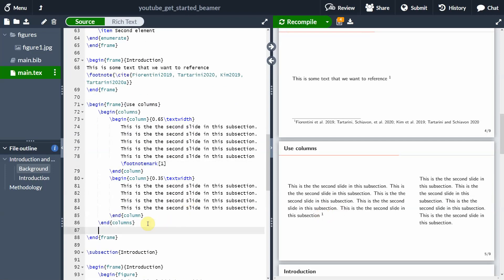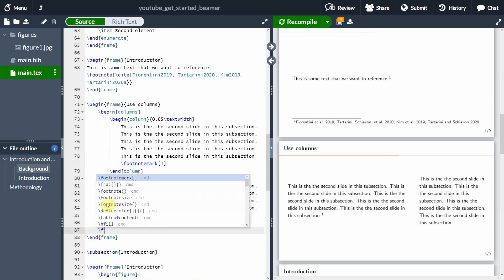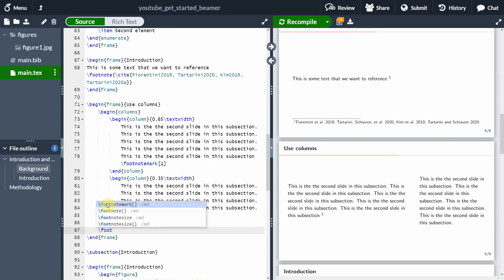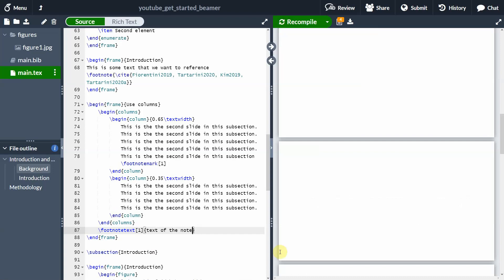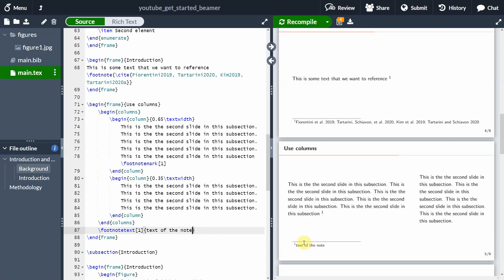And here, under end columns, we add the footnote footnote, but in this case, we are going to add footnote text. So we have to reference the same number here. And here we add the text of the note. So now you will see that the text is going to appear here as we want. This is the default behavior, because we want to have the two columns and to add the text of the note here.